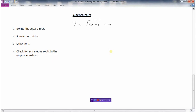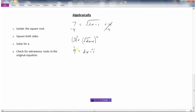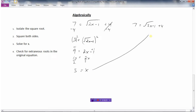The algebraic method: first isolate the square root — get rid of the 4 by subtracting 4 from both sides. Then square both sides. Now solve for x: add 1 to both sides, then divide by 2, giving x equals 5. Remember to check for extraneous roots by substituting back into the original equation: 2 times 5 is 10, 10 minus 1 is 9, the square root of 9 is 3, and 3 plus 4 is 7. That's how we solve radical equations.